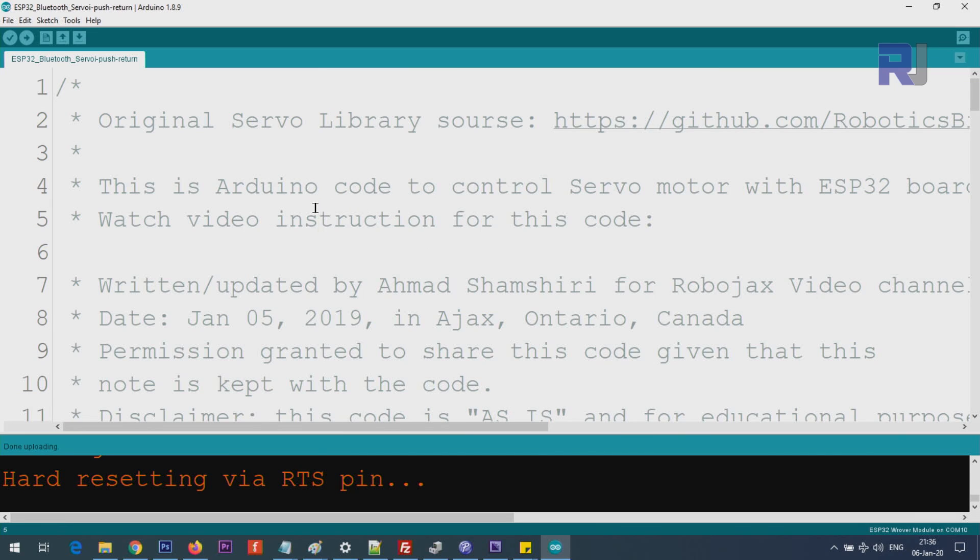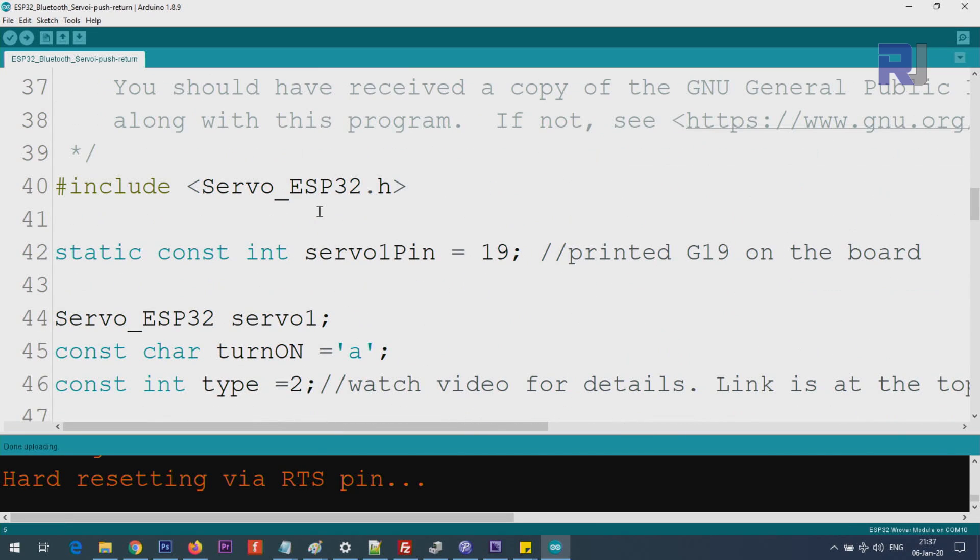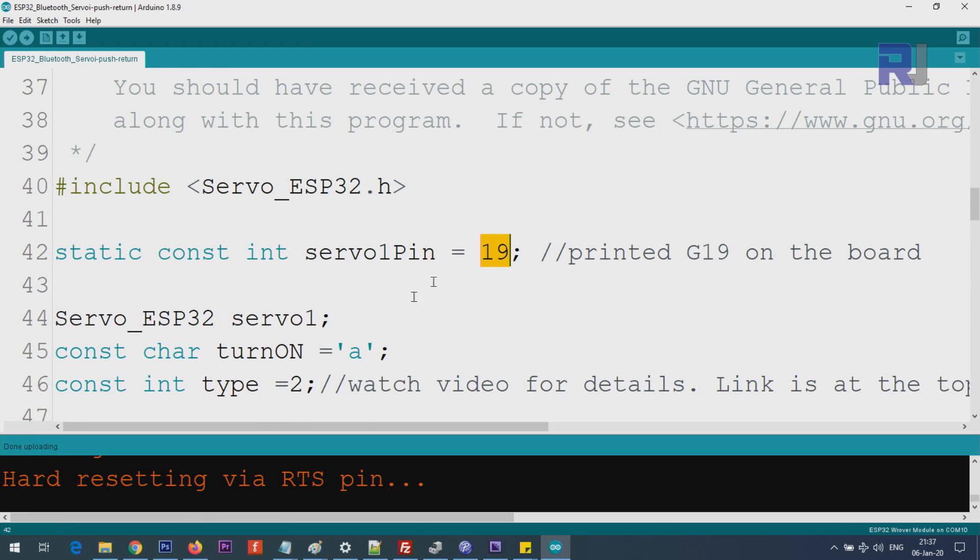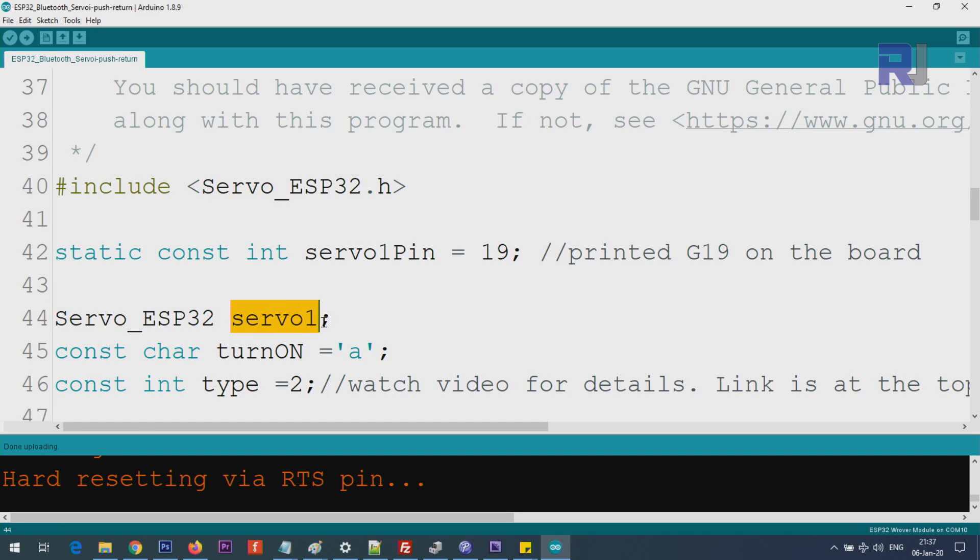This is the code. This line says include servo underscore ESP32 - this is part of the library. In this line, static constant integer servo one pin, we are defining a pin - this is pin 19, it might be G19, so pin 19 or pin 14, whichever pin you prefer. Here we are creating from this class an instance of it and we call it servo one. This is an object which we will refer to throughout the code.